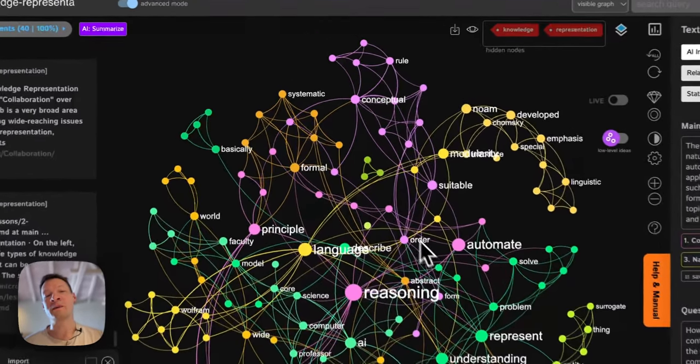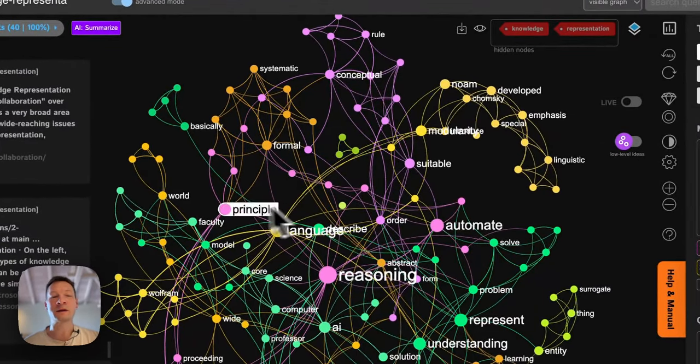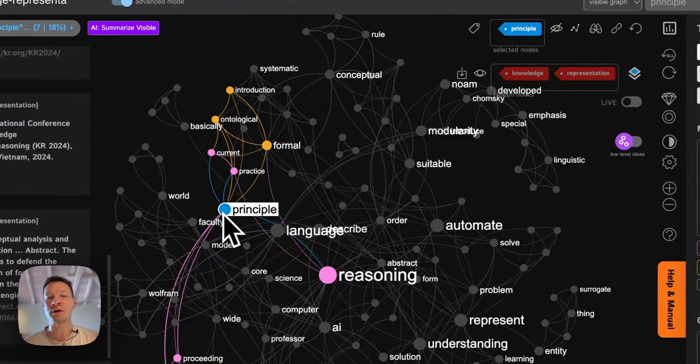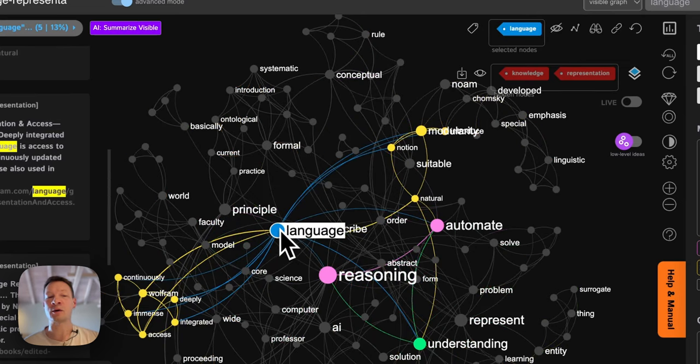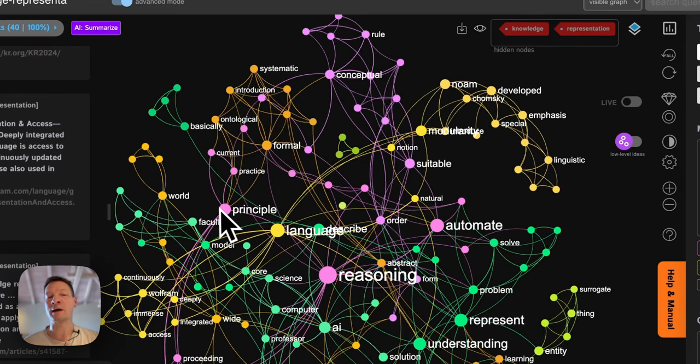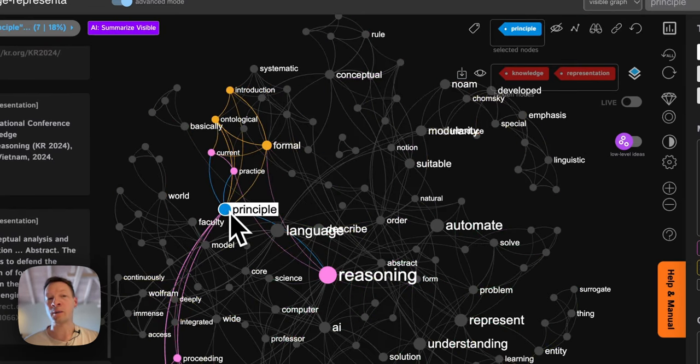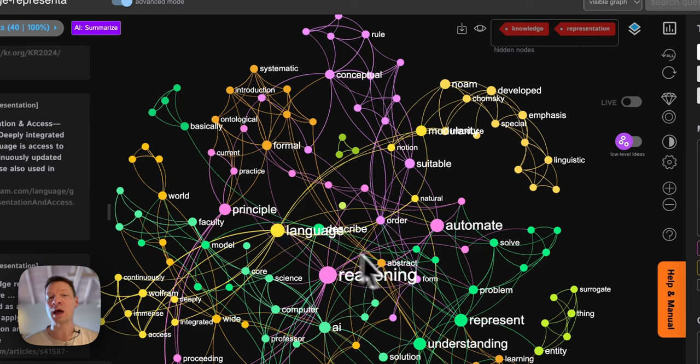In this video I'm going to demonstrate how you can use a combination of knowledge graphs and AI to explore a new idea or a domain of knowledge.